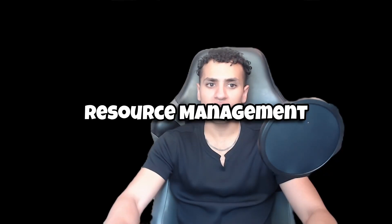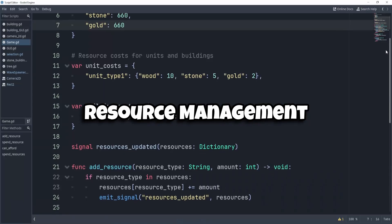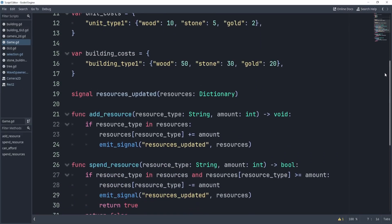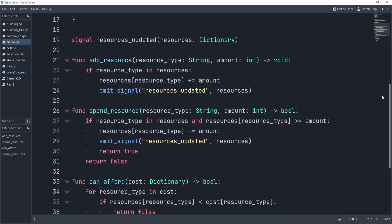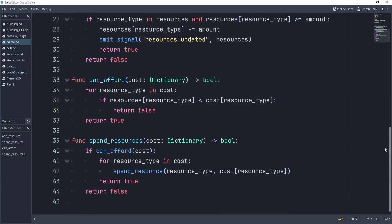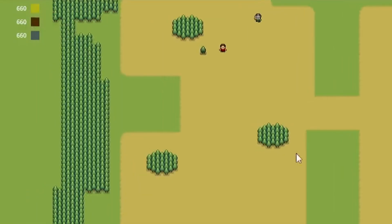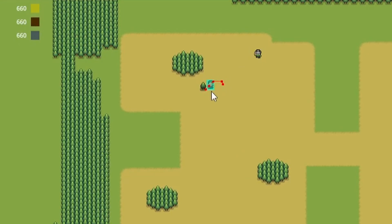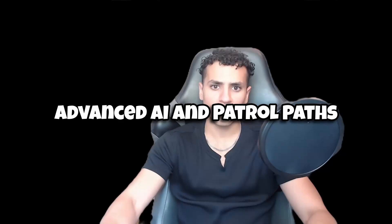We'll create an in-depth resource management system to handle multiple resources like wood, stone, and gold. You'll implement a storage building and show collected resources in the HUD.